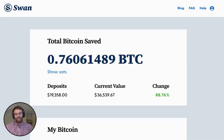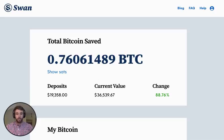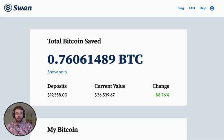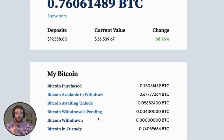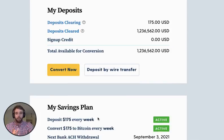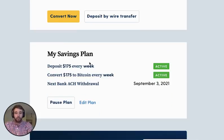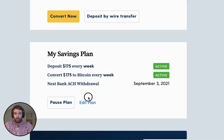It's Reid from Swan Bitcoin and in this video I'm going to show you how to edit your reoccurring purchasing plan. First, sign into your dashboard and once you're at your dashboard, scroll down to the 'My Savings Plan' section which shows your existing savings plan. From here, click on 'Edit Plan'.